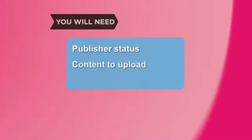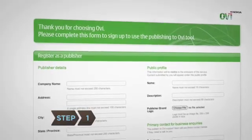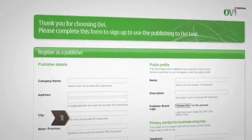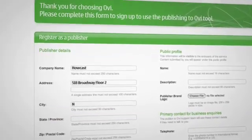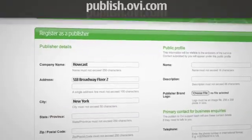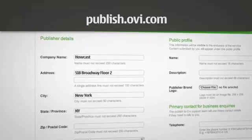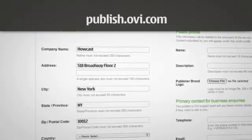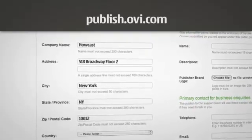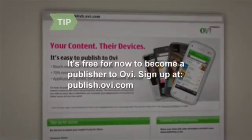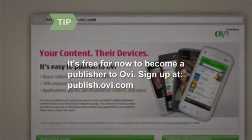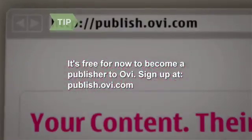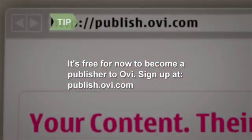Step 1. You will need Publisher status and content to upload. To be eligible to upload content to OviStore, you need to become a publisher first. Make sure you're registered at publish.ovi.com. It may take up to several days to approve your registration, so please be patient. It's free for now to become a publisher to Ovi. Take advantage of this business opportunity and sign up at publish.ovi.com.